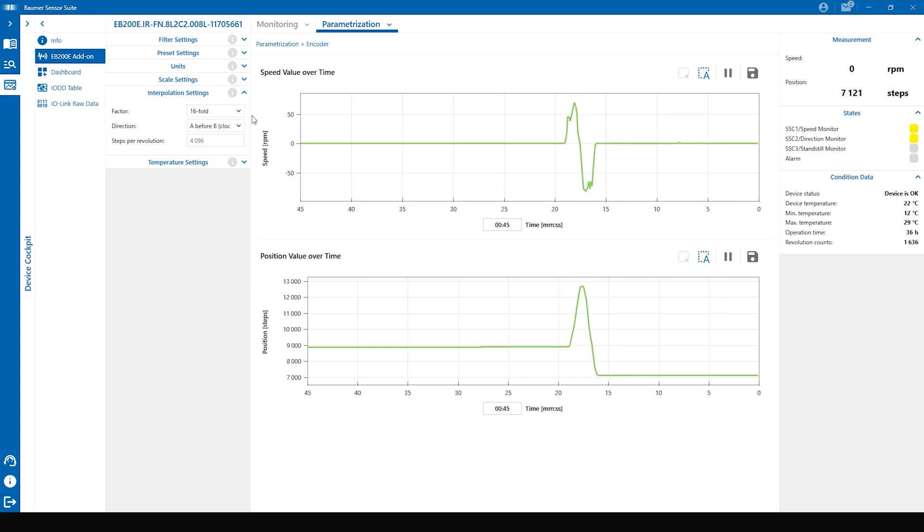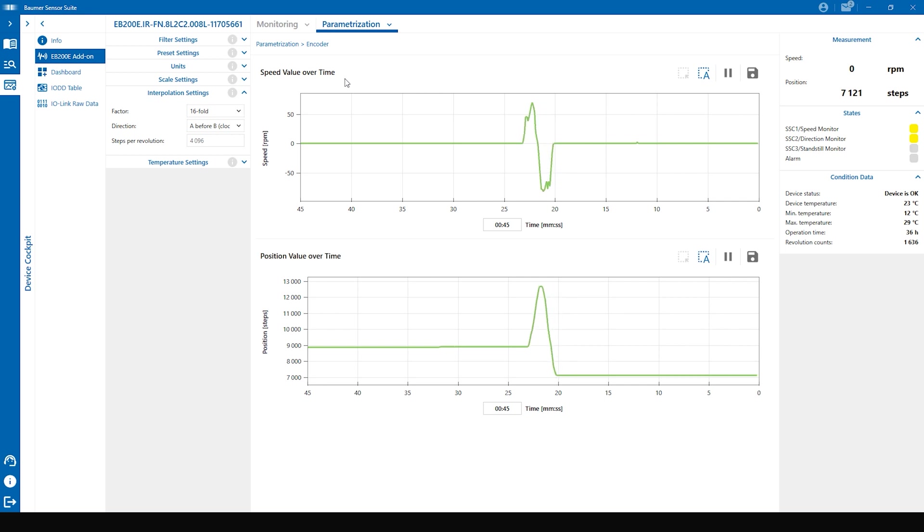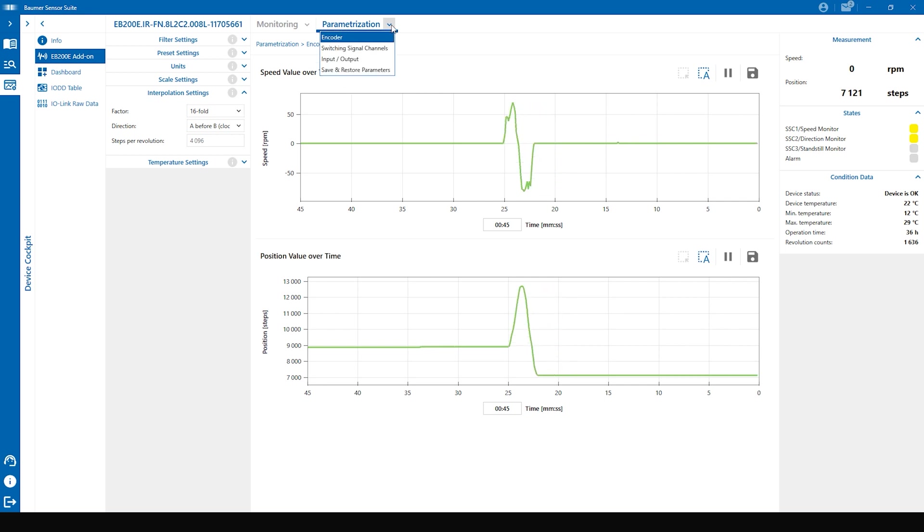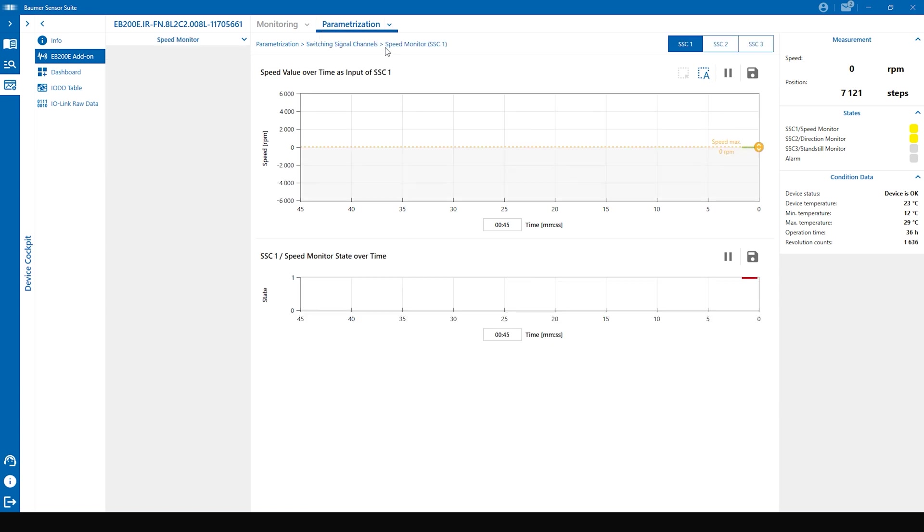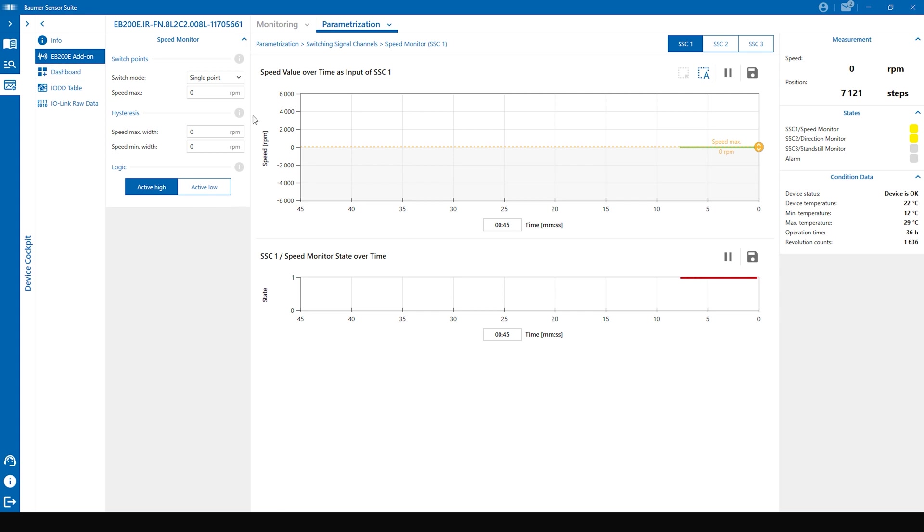If you want to use one of the switching signal channels you have to click on parameterization and then on switching signal channels. Now you are at the speed monitor interface the SSC 1. On the left side are all the parameters for the speed monitor. In the middle is the speed over time graph and underneath the state of the speed monitor currently on high.